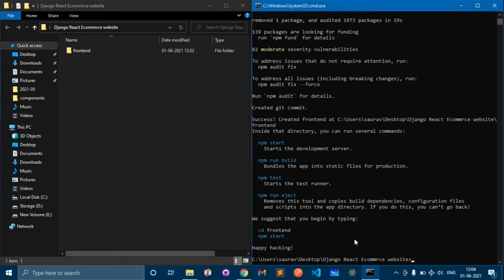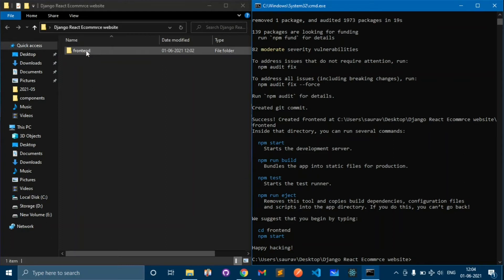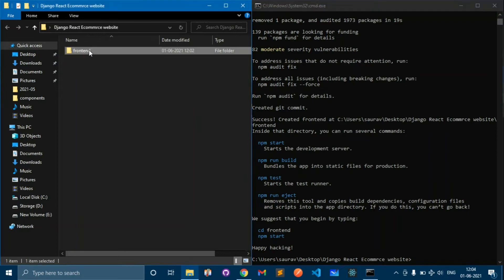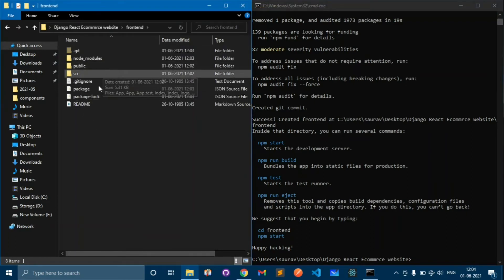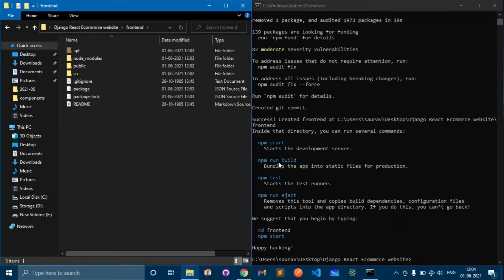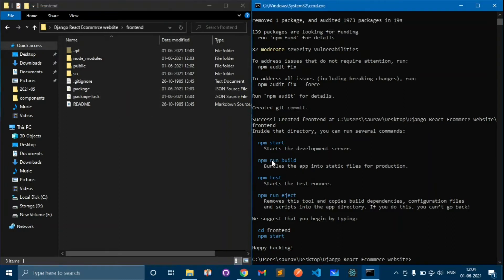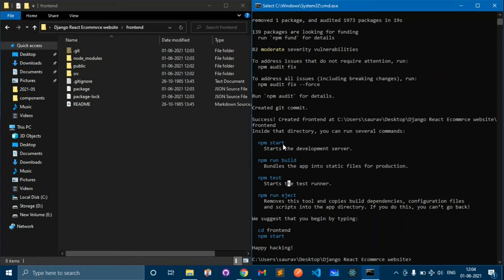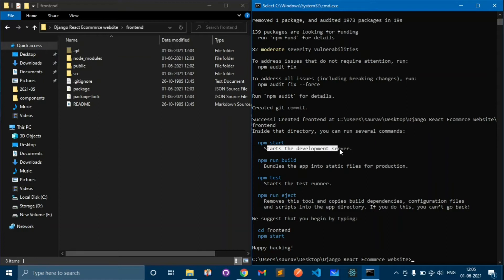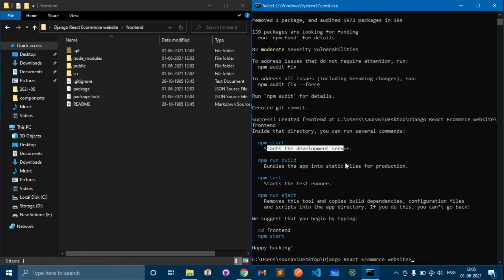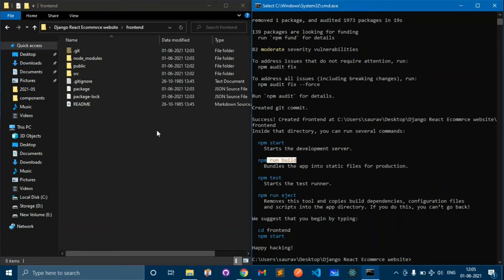Our React app has been created and here is the React app folder front end and here are some files in this folder. Now we have some commands like npm run build and npm start. npm start will start a development server like manage.py runserver in Django.